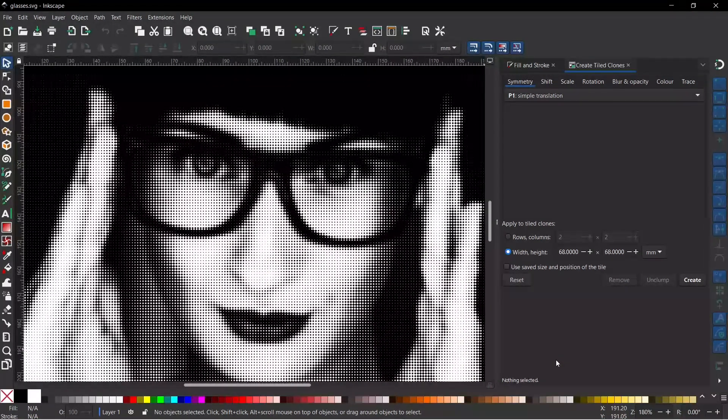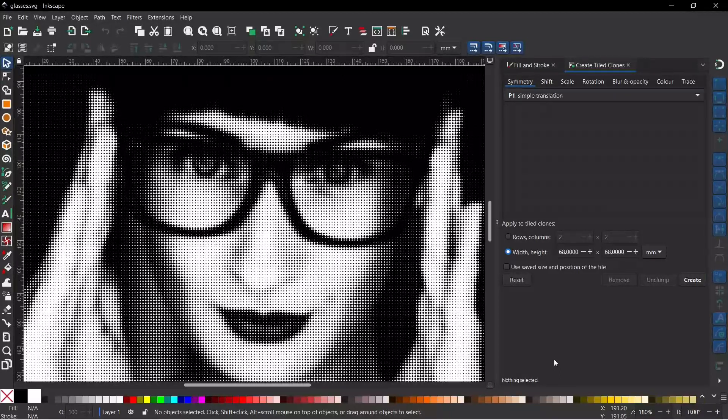Hello, welcome to another video on Inkscape. In this video I'm going to be showing you how you can create halftone images like this one using tile clones. Stick with us.